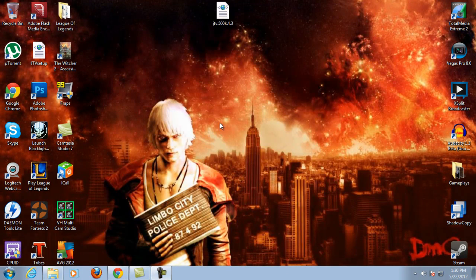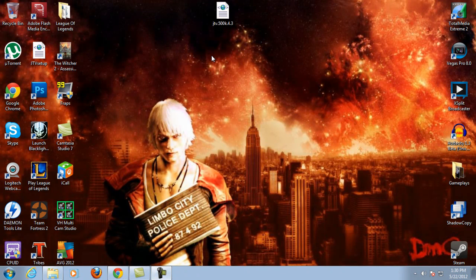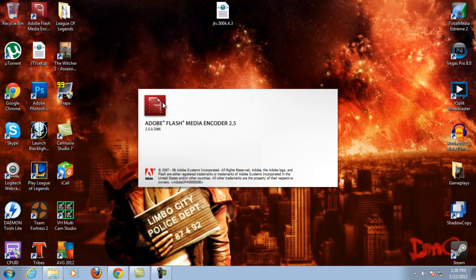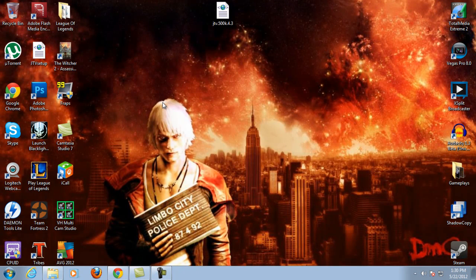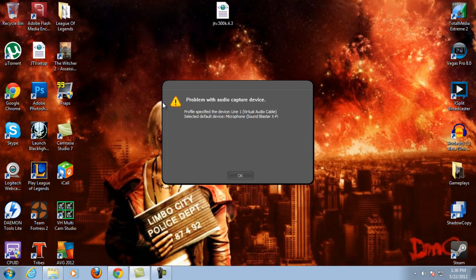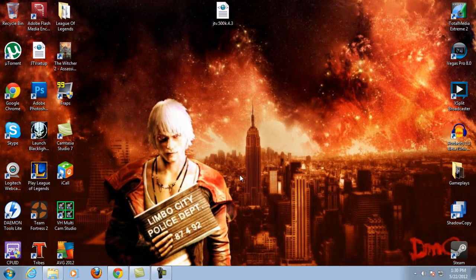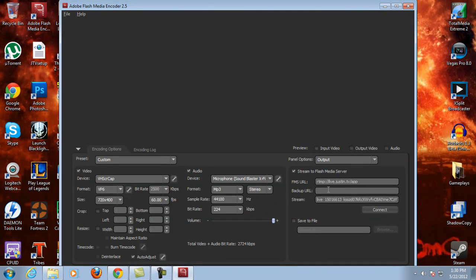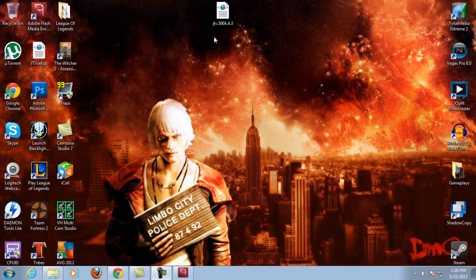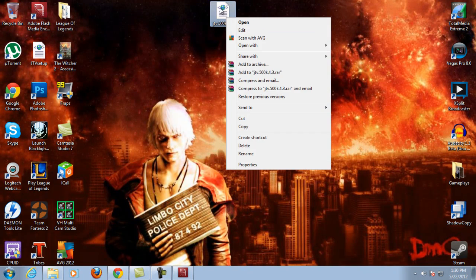There are two things you want to look for in this setup before you can actually use it in Flash Media Encoder. I'm going to go ahead and open up Flash Media Encoder so you guys can see what I'm talking about. In this section you have your RTMP and then your stream key — those are the two things you need to look for.